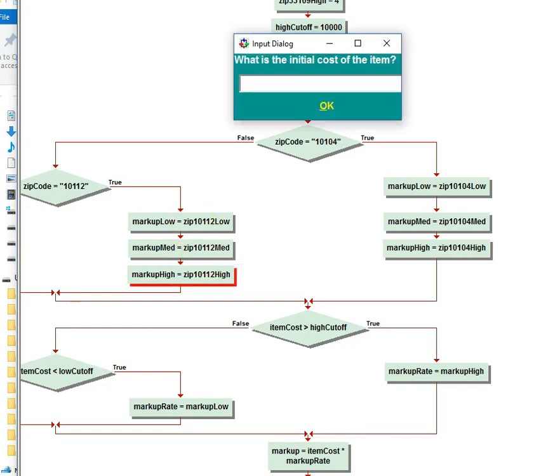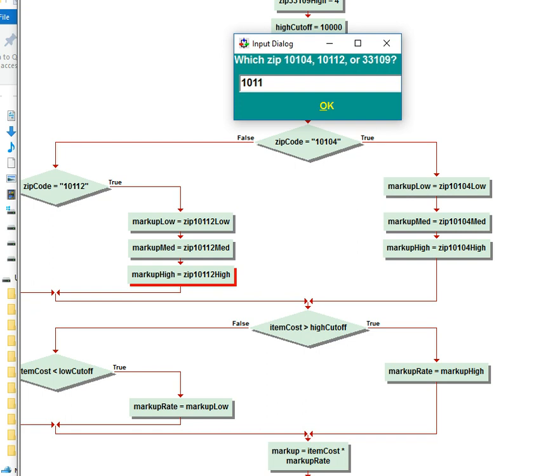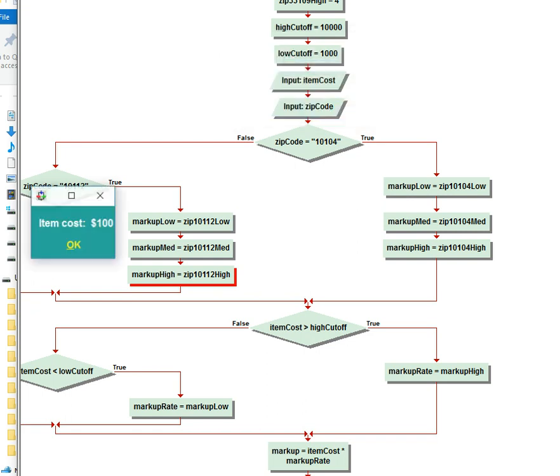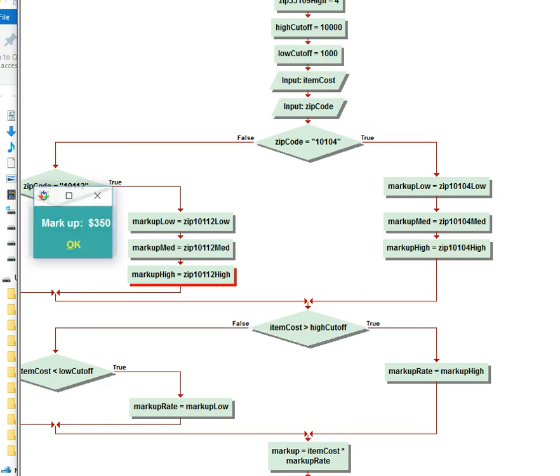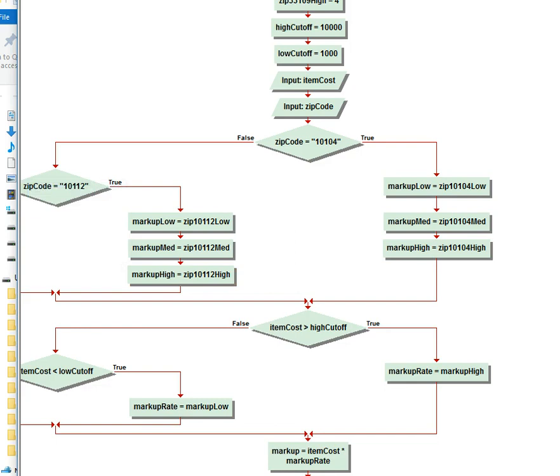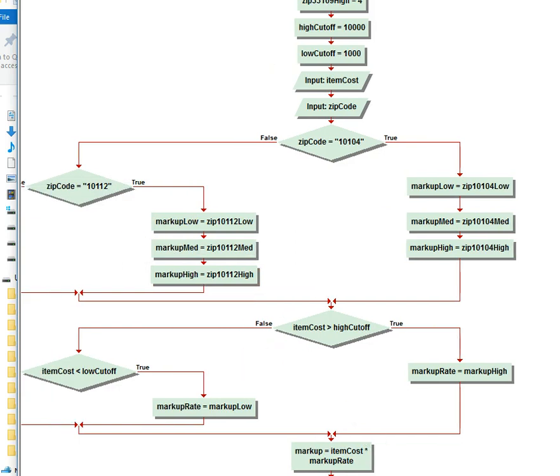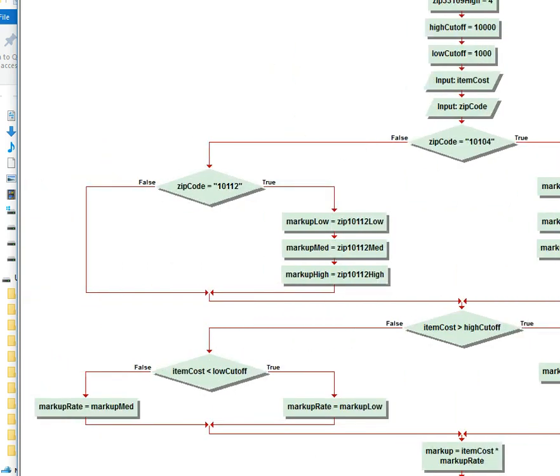And the initial cost is going to be $100, so that's going to be low. And then this time I'm going to do 10112. And the item cost is going to be $100. So $3.50, that's correct, and then add $100 to it to $103.50, so that's correct. So we can see that that's working perfect.